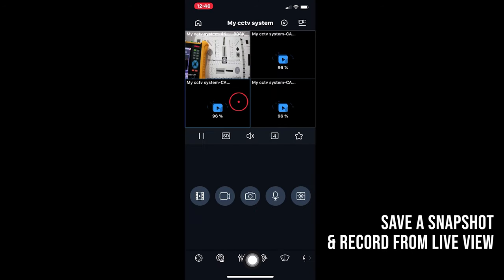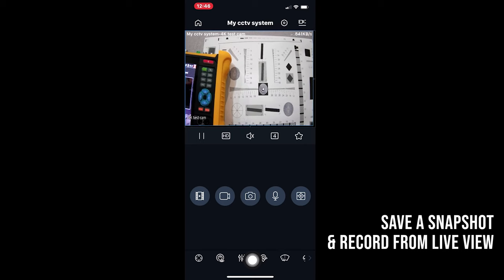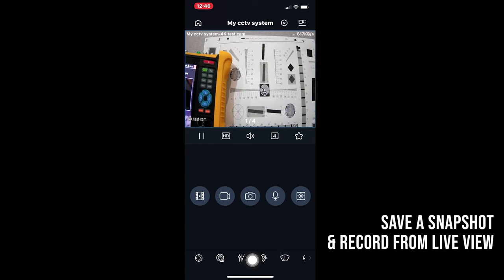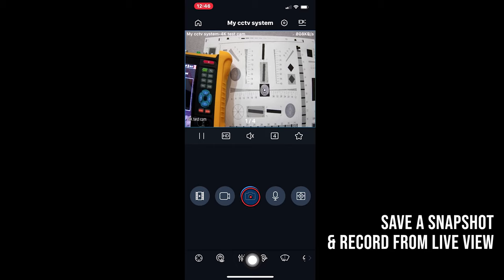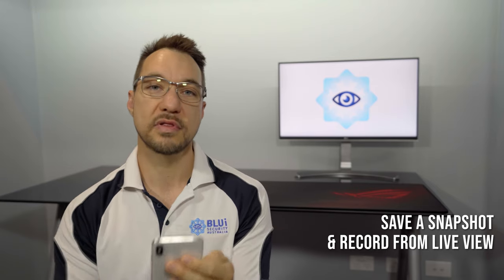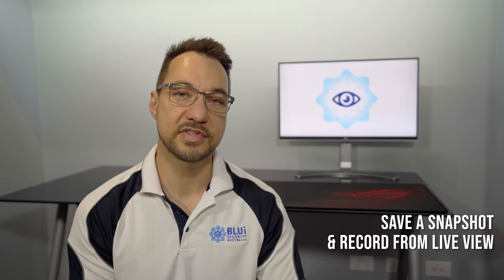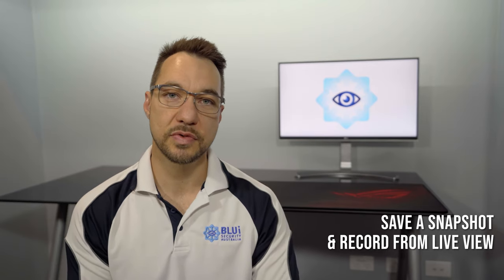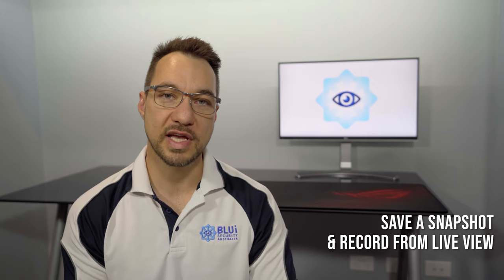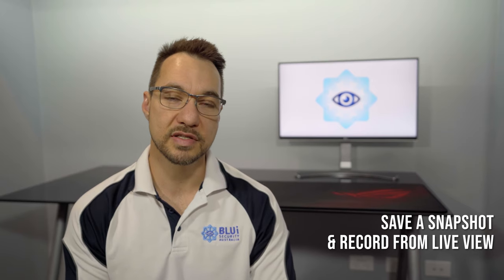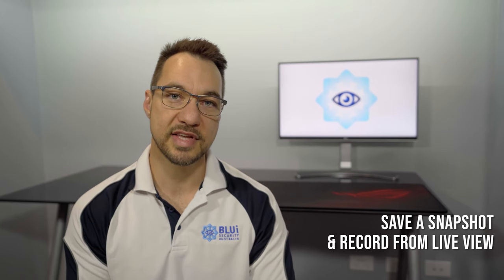When you're at the live screen, if you'd like to save a snapshot of what you're seeing right now, to do so, make sure the camera you wanted to snapshot is selected by tapping on the picture. I like to double tap, so I know I'm definitely selected on the camera that I'm interested in saving a snapshot from. From here, tap on the camera icon.